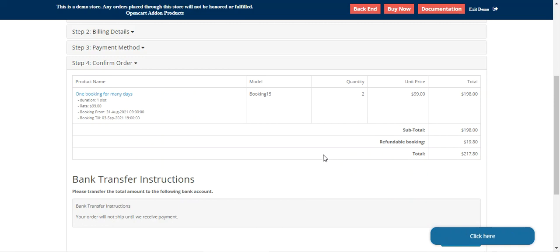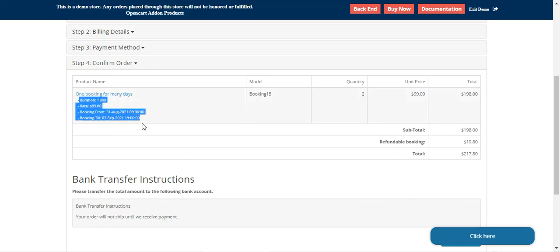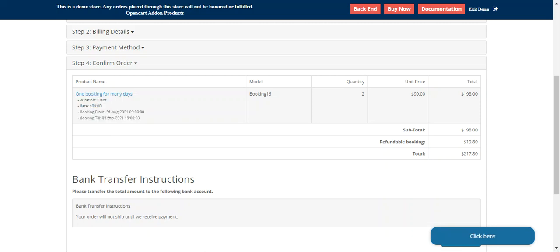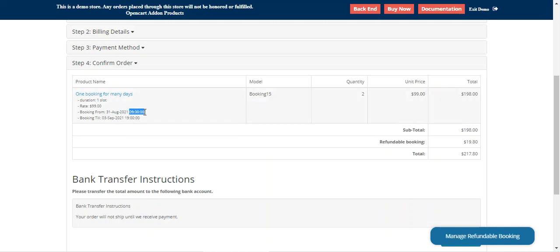Before placing the order, the customer can find the details of the slot he has tried to book — that's for one booking for many days. Here he can find the start date 31st August and the end date 3rd September.